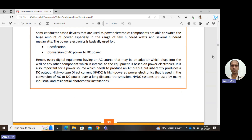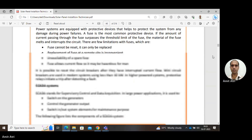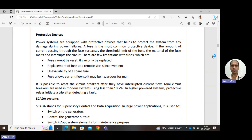HVDC systems are used by many industrial and residential photovoltaic installations. In the case of photovoltaic installations, the output is already DC, so no rectifier is needed. However, if the load at the consumption end operates on AC, an inverter is used to convert the DC output to AC.